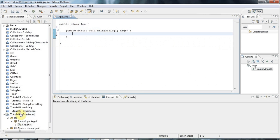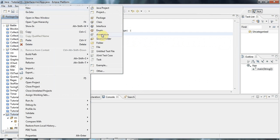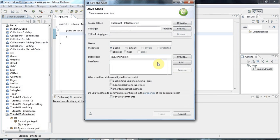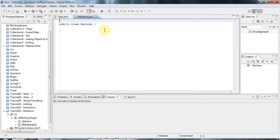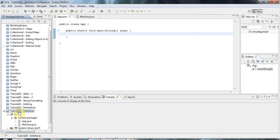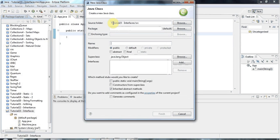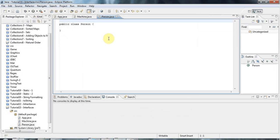So let's say I create a class here. I'm going to create a new class and I'll call it Machine. And I'll also create another new class which I'll call Person. So I've got two classes here: Machine and Person.